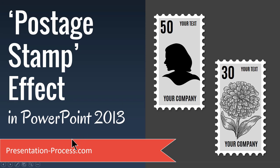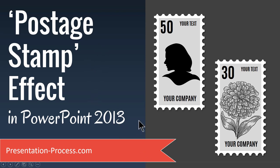Hi, I'm Ramgopal from PresentationProcess.com. In this video, you will learn how to create postage stamp effect in PowerPoint 2013.